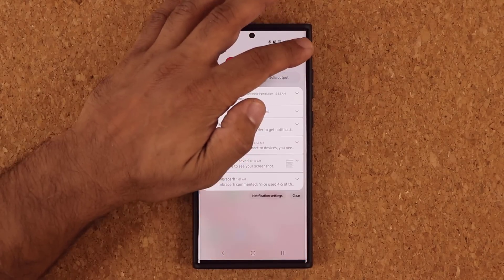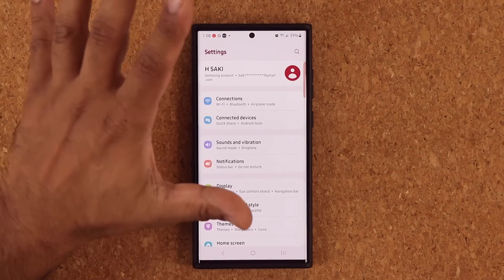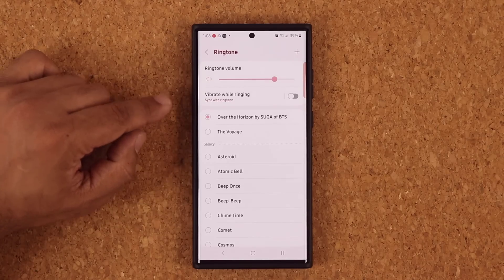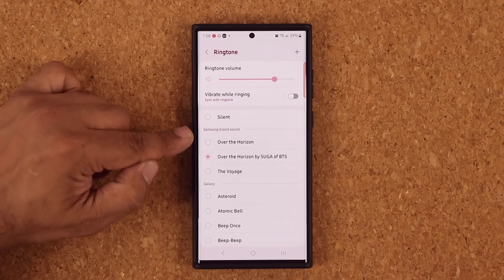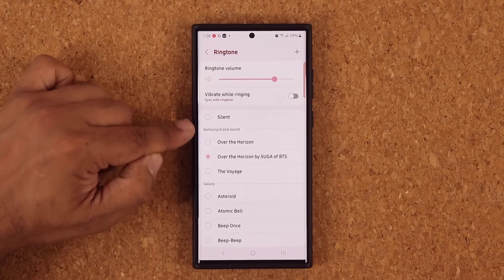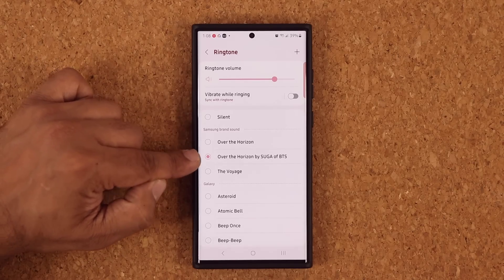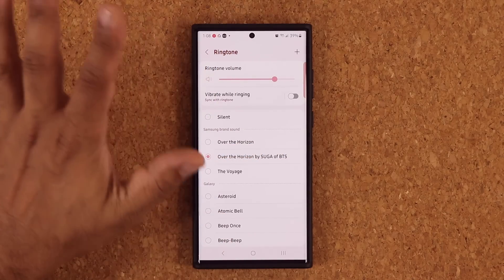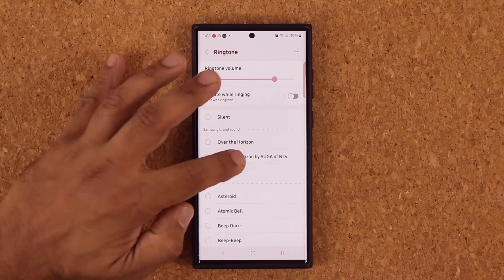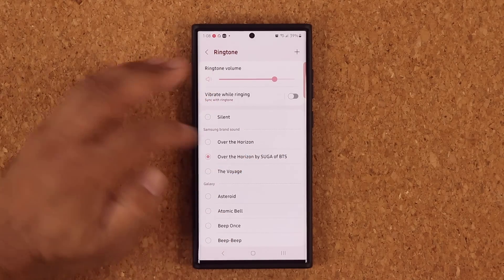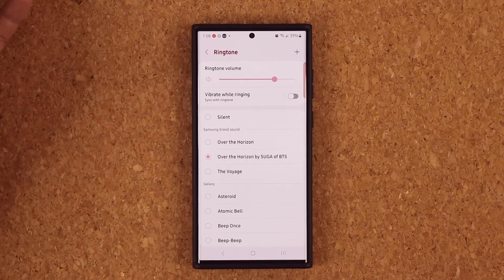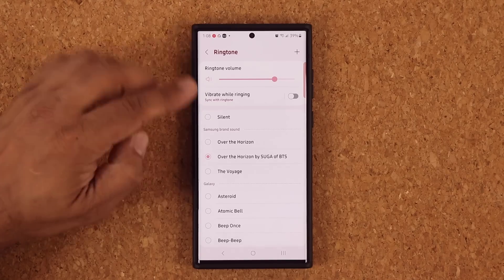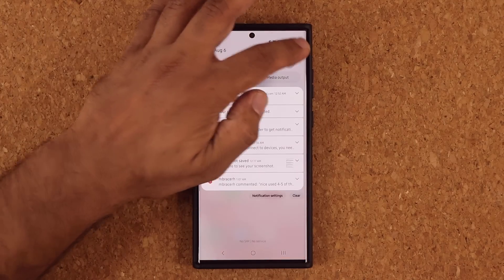One more thing — nothing major but cool — if you go to Sounds and Vibration and then Ringtone, there's a brand new ringtone here. They had Over the Horizon and Voyage, which are Samsung branded. Now you have Over the Horizon by Suga of BTS, a very popular band, and it sounds very nice. So it's a great new ringtone for the phone.